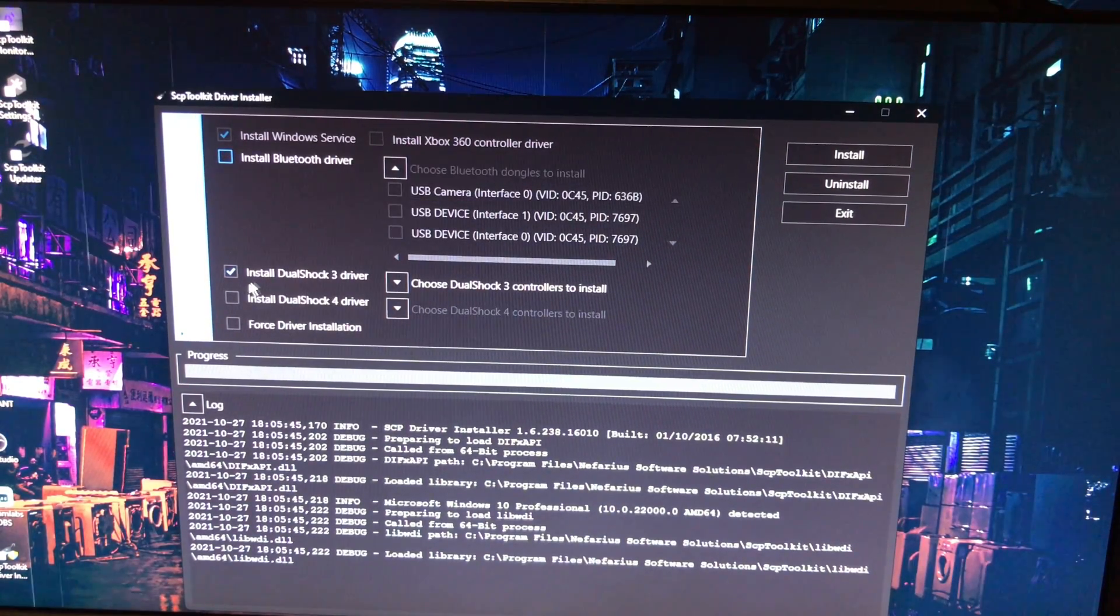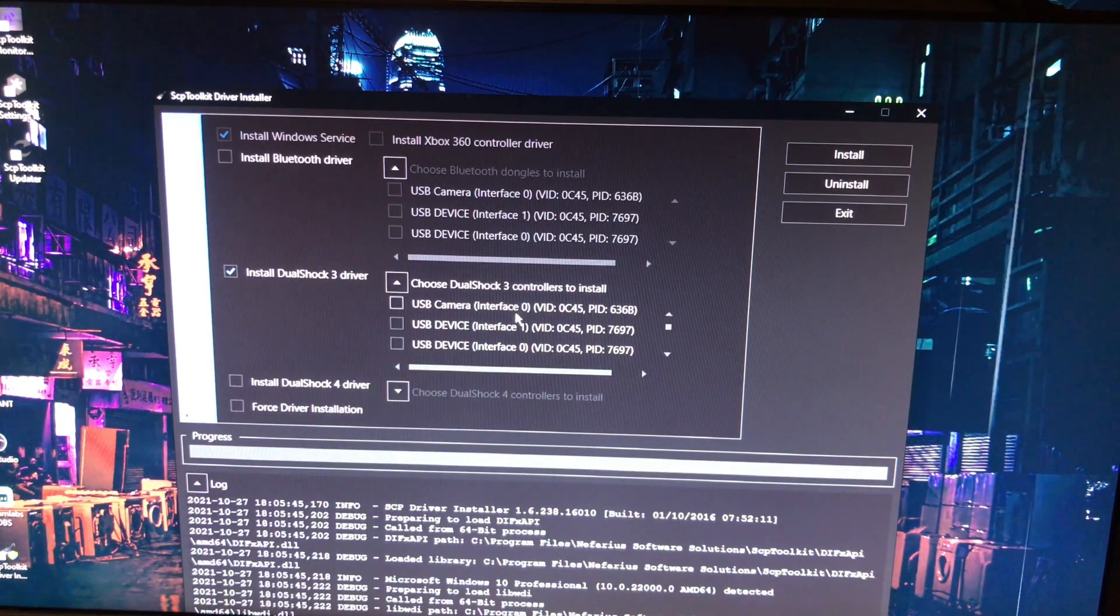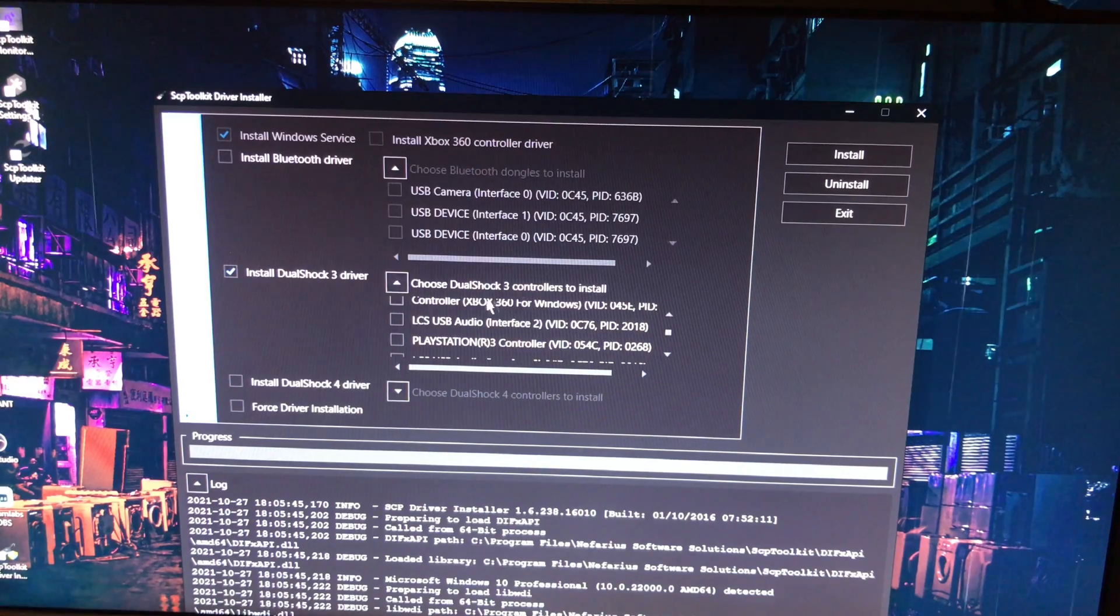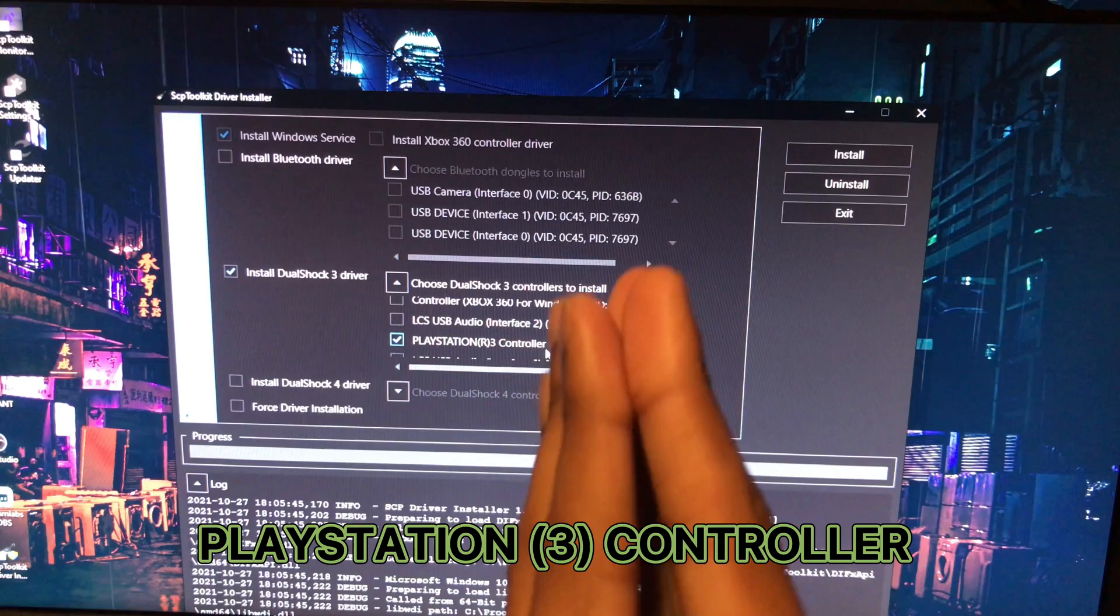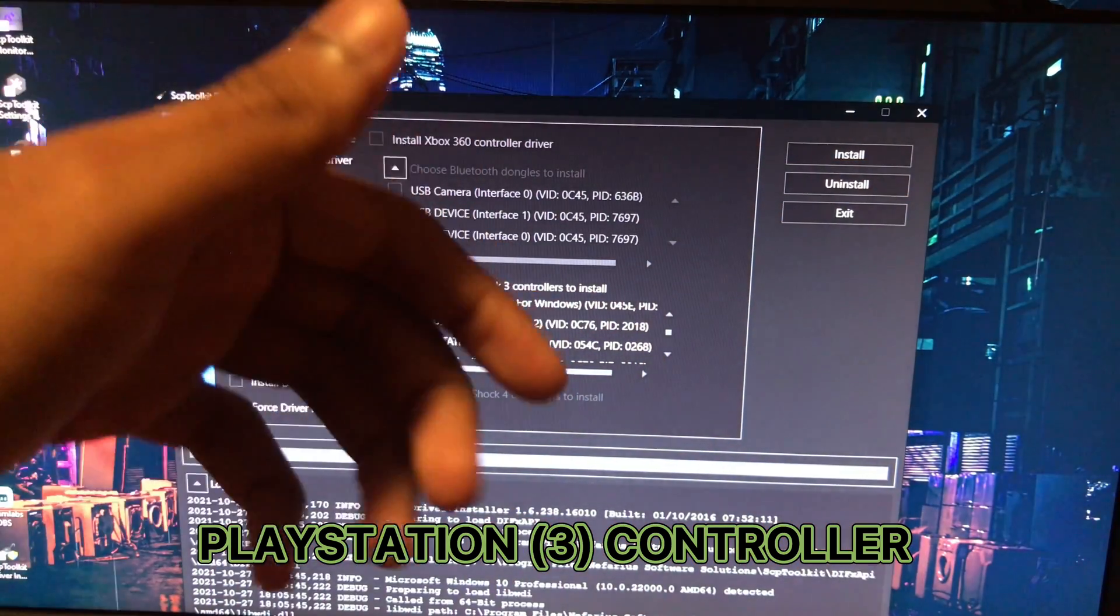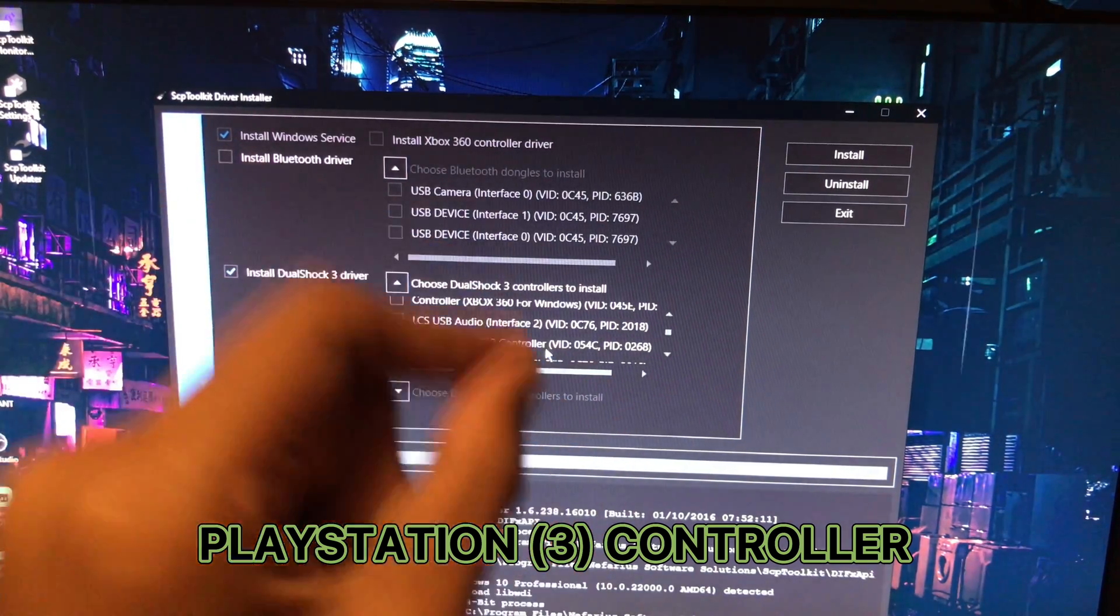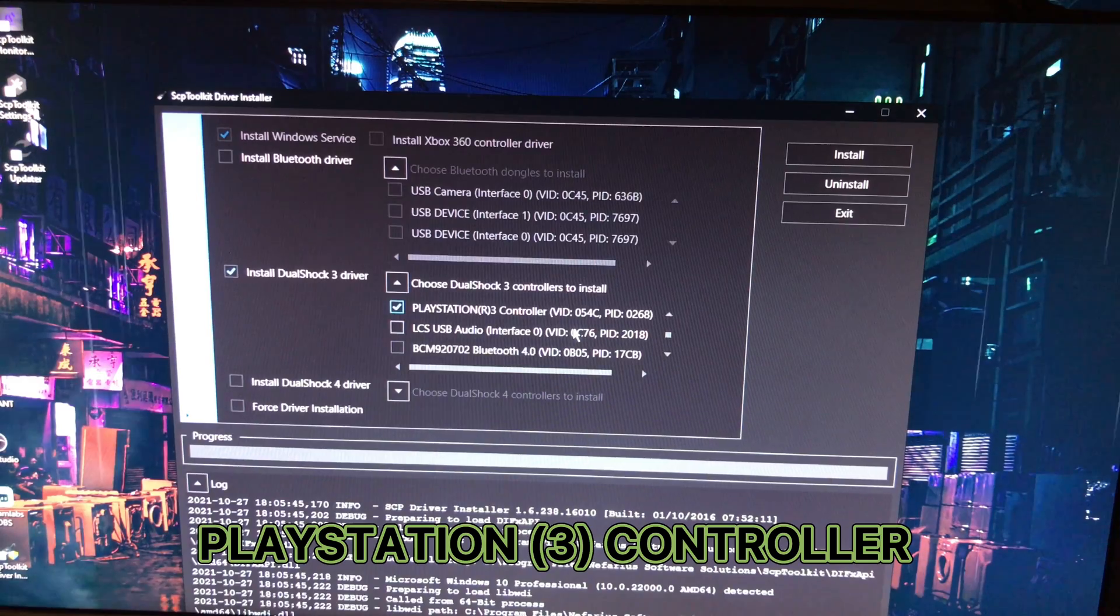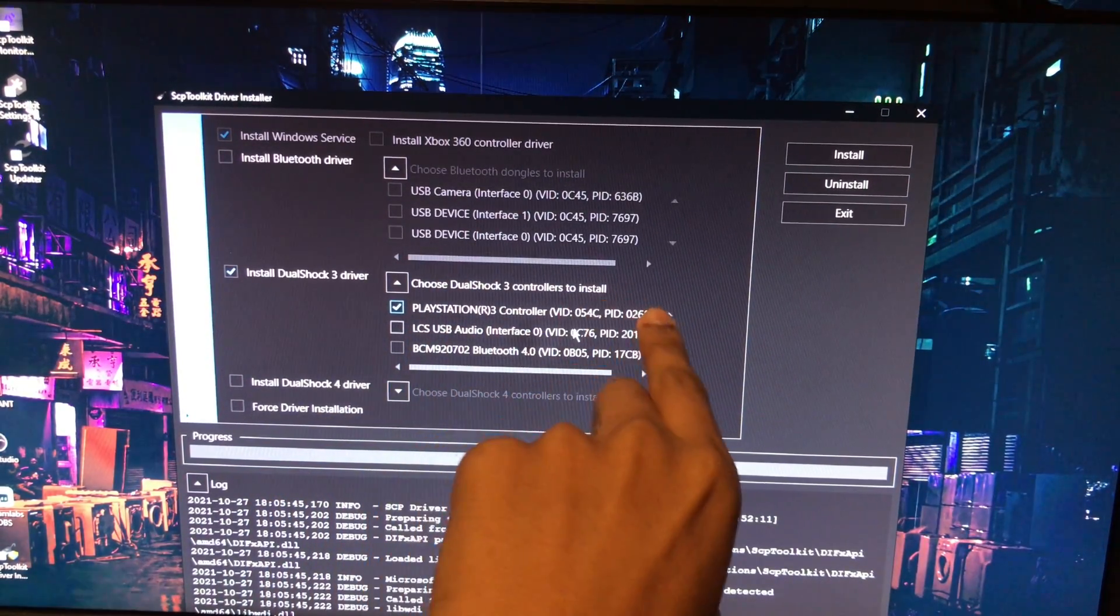Now we're gonna install DualShock 3 driver. Now you're gonna click on choose the DualShock 3 driver. Now we're gonna click on the controller. Warning: make sure you don't click anything else. In my last two videos in the comments, people said 'my keyboard is not working, my mouse is not working.' So make sure you don't click anything else. Only click PlayStation 3 controller.